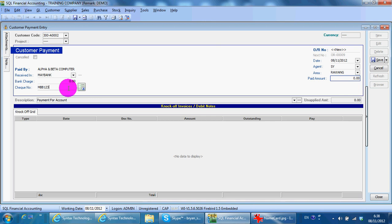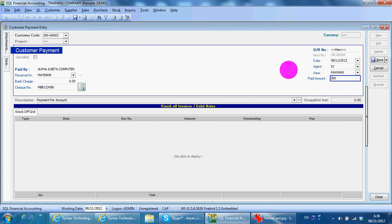MBB 123456, amount 300. You treat it as a deposit so there is no knock-off.